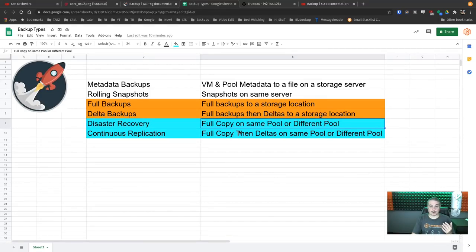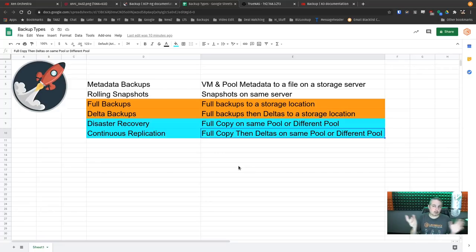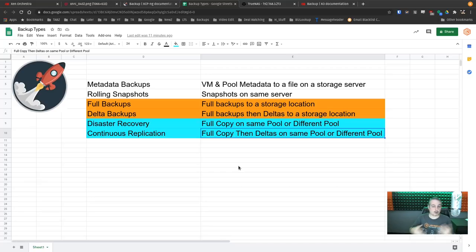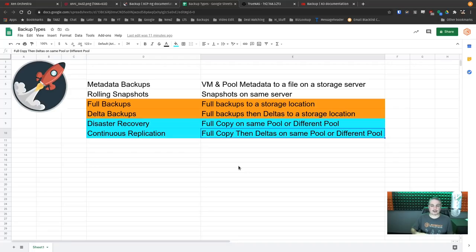Disaster Recovery does a full copy each time, which takes a while. Continuous Replication can do a full copy on the same pool or a different pool — it does a full copy first, then does deltas afterward, creating incremental versions you can roll back to. However, this requires you have another pool or the same pool with another XCPNG host, which isn't the most ideal backup method for everyone.